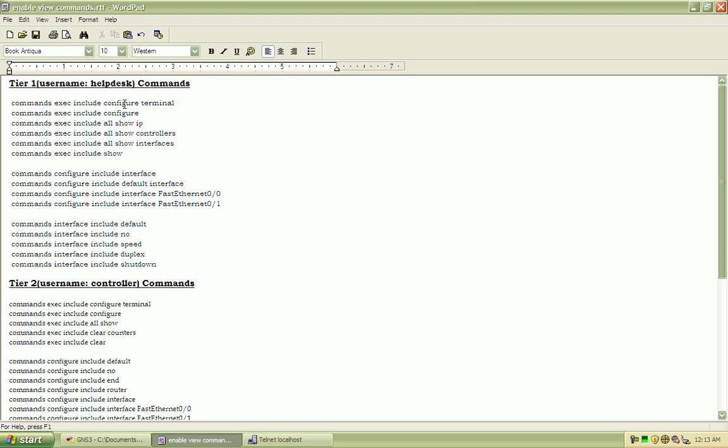So we allowed the tier 1 to get into configure terminal. And show all IP options. And show controllers and interfaces.